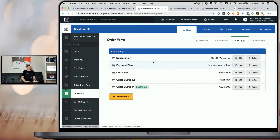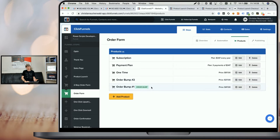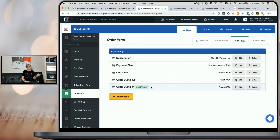As you can see, we have our regular products and our order bump products. If you want to know how to add multiple order bumps to your funnels using the CF multi-bump power script, I recommend you watch the CF multi-bump step-by-step tutorial. Here we are assuming that you've already done that.